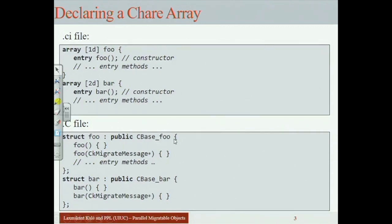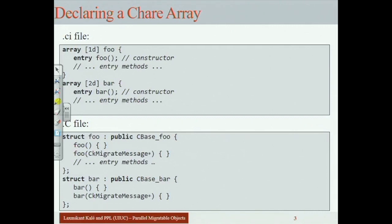You have struct foo, public CBase_foo, with entry methods and constructors. There's a special constructor that takes a parameter of type CkMigrateMessage. This is for when the runtime system migrates objects around — sometimes you want to know that you got migrated. For example, if you have some low-level pointers that depend on which processor you're on, you want to know you've moved to a different processor so you can adjust your data structures. If you need that functionality, you write it in this constructor.